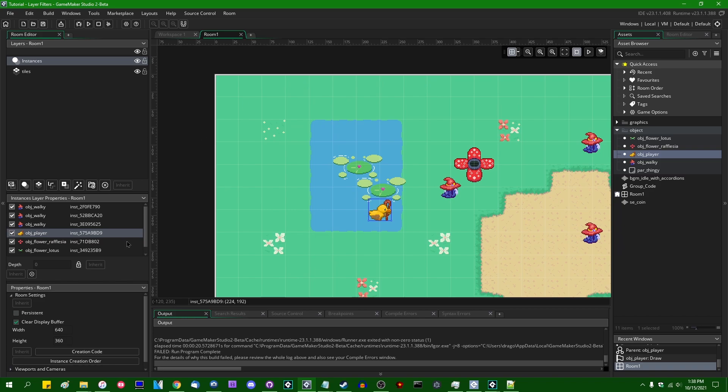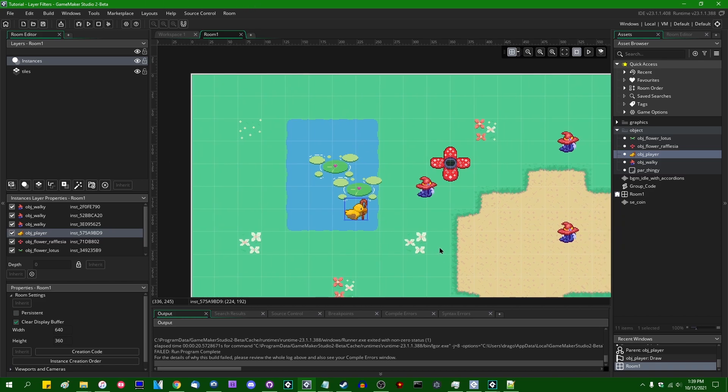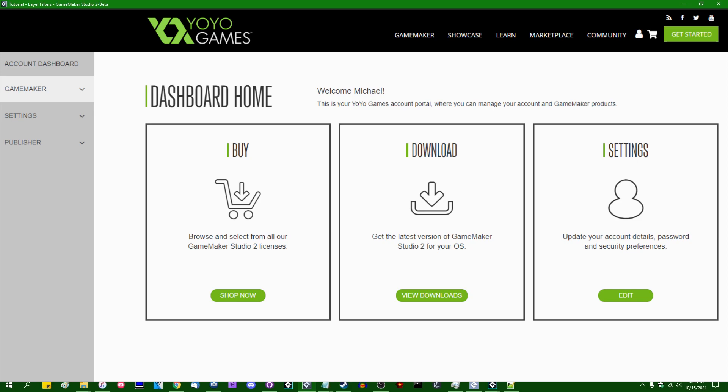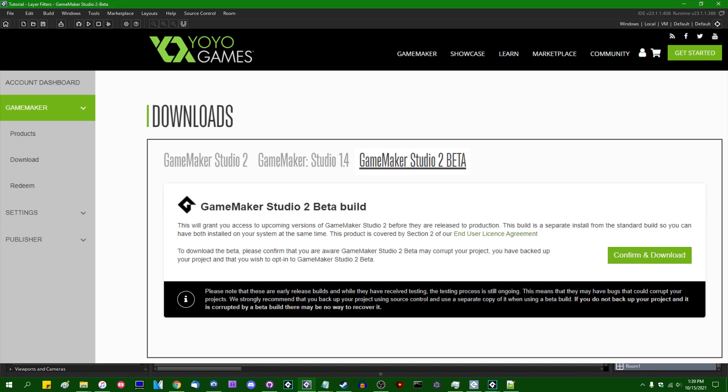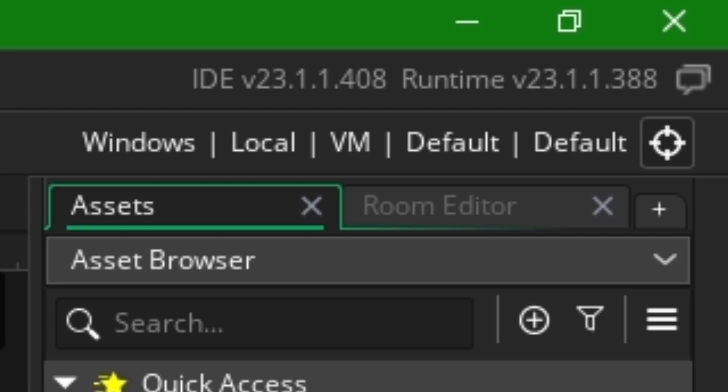And that new feature is layer effects. So like all GameMaker features that I talk about while they're in beta, you do need to be using the beta IDE for this. In order to obtain that, you would log into your YoYo Games account, go to the downloads tab, and go to the section that says GameMaker Studio 2 beta. The IDE version that you need to be able to use this is 23.1.1.408 or later, and the runtime version that you need is 23.1.1.388 or later.